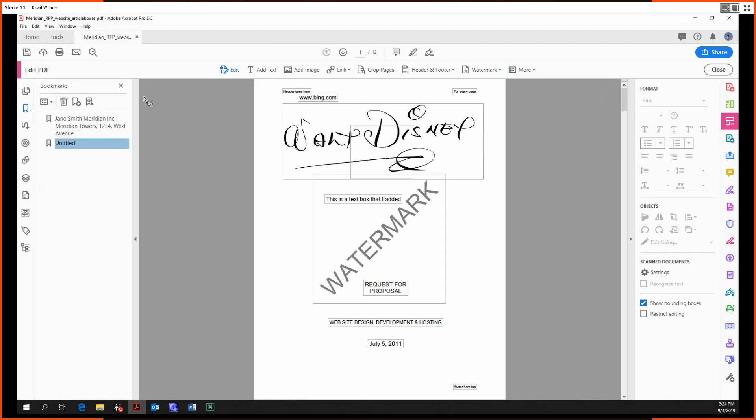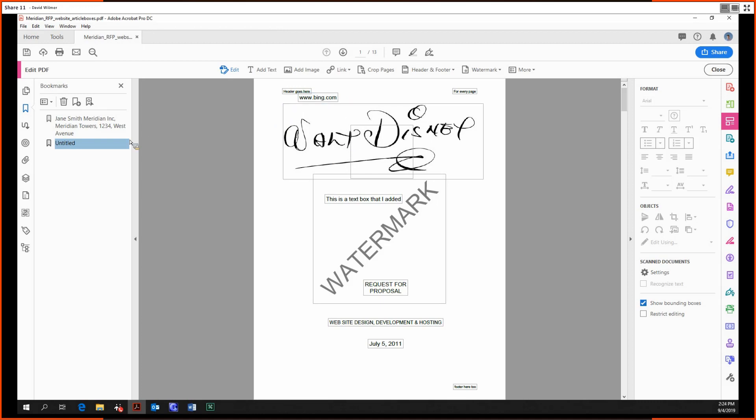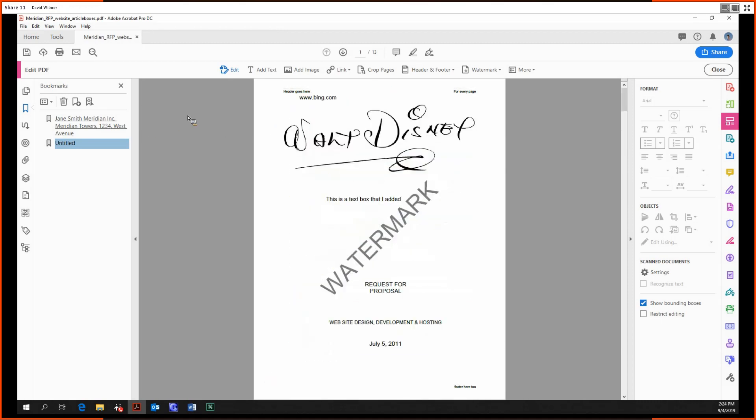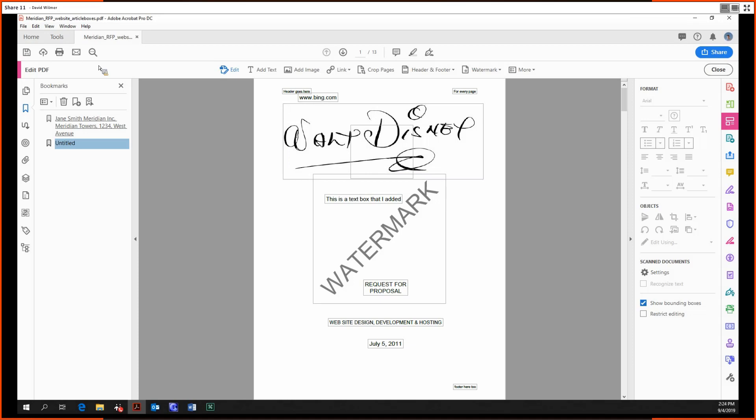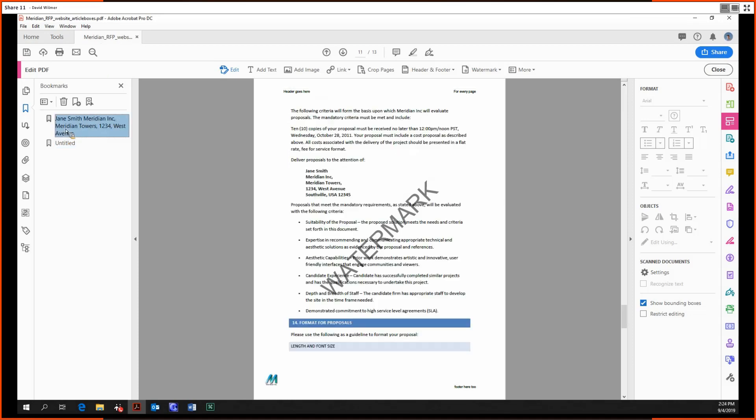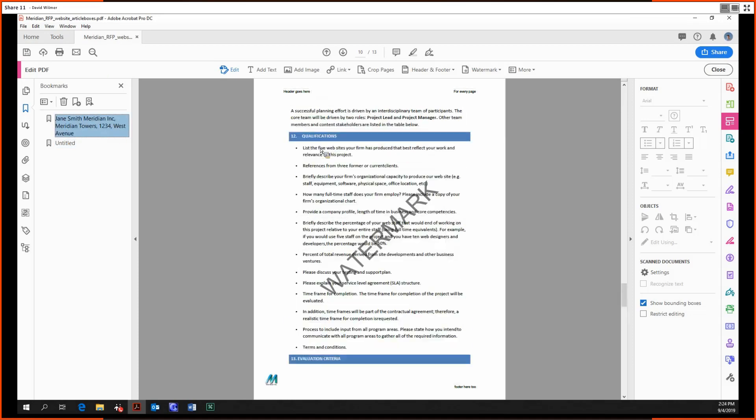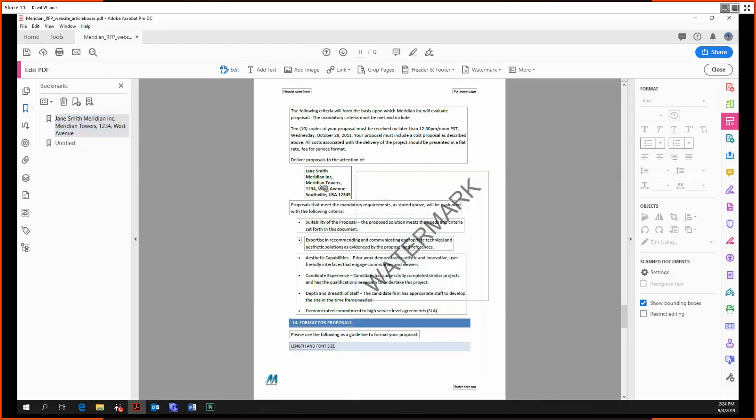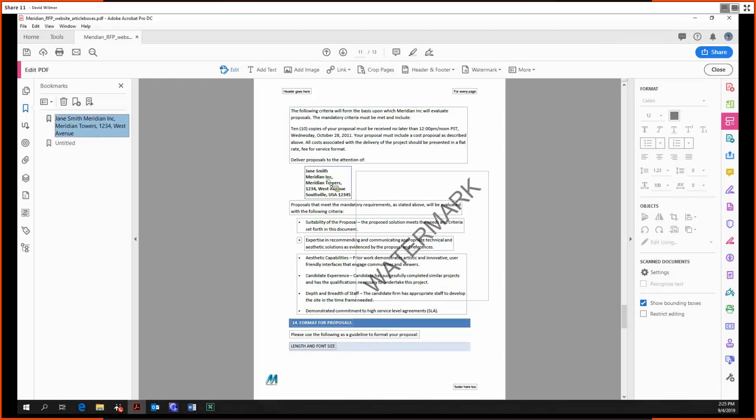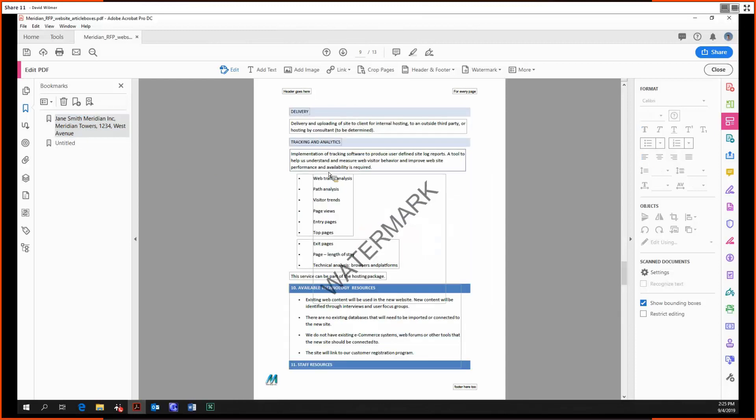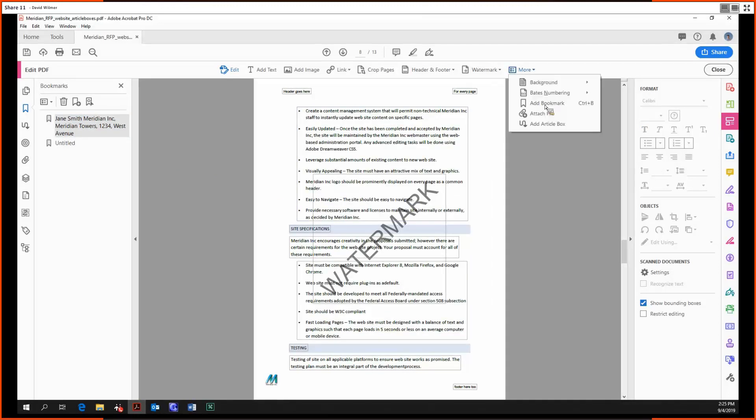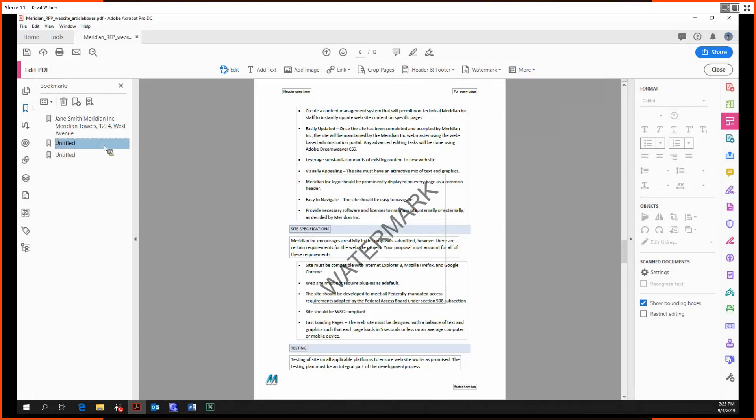Adding a bookmark. So bookmarks are little internal links within a folder or a file, a PDF, that you can click on. It'll jump you to a specific page view. So this particular Word document, this Meridian sample document that I'm working with, this document automatically comes with this bookmark. It's starting to get a bit hard to read with this watermark. But yes, this document comes with this bookmark that lets you jump to Jane Smith, Meridian Inc., Meridian Towers, etc. We can also create bookmarks wherever we want, really. So we can add a bookmark just like that.